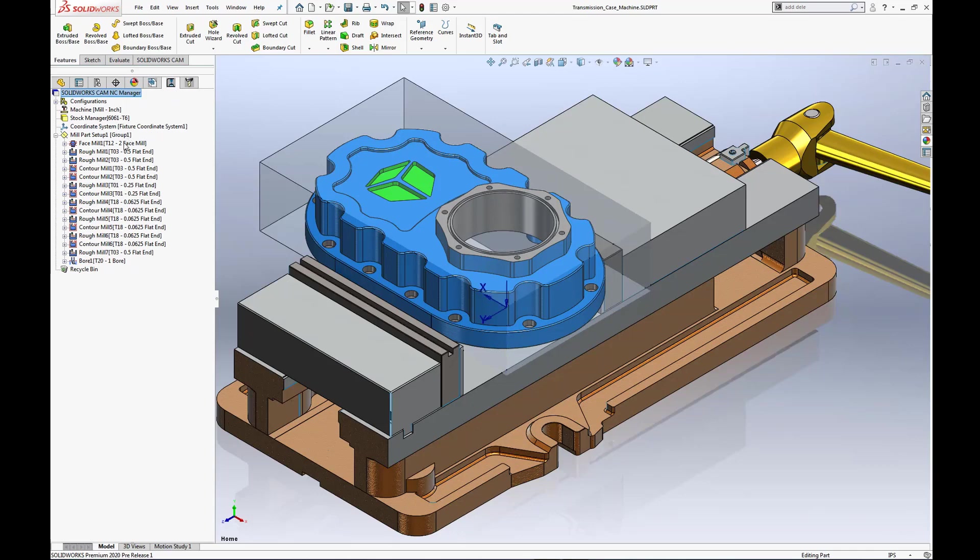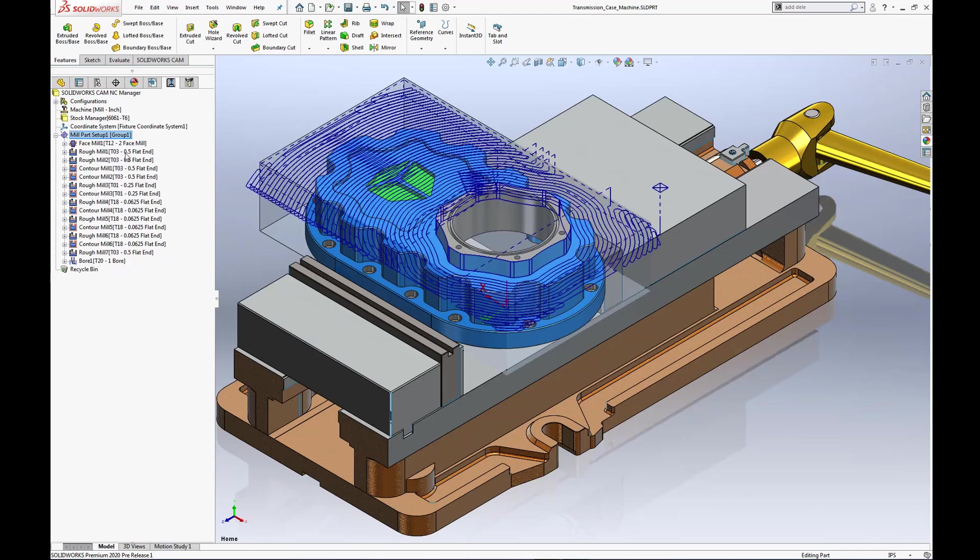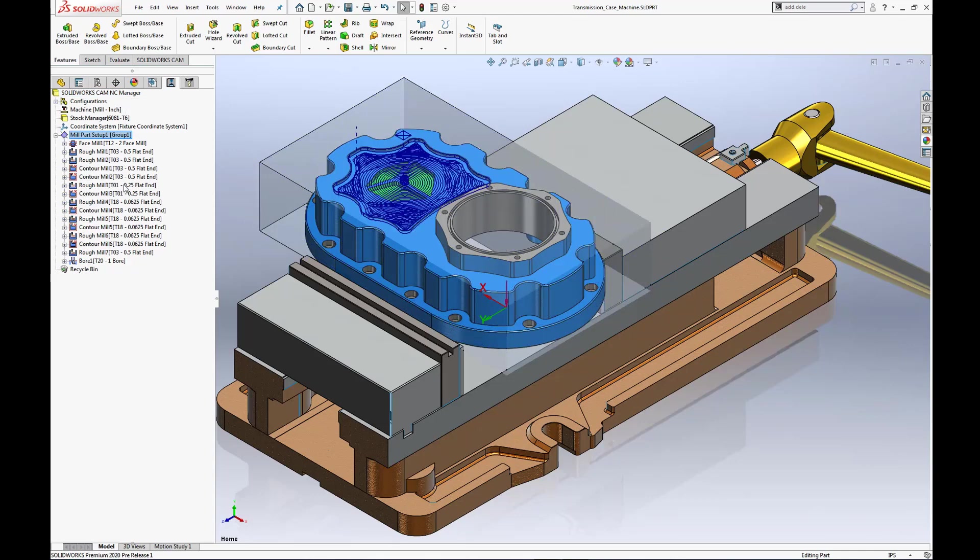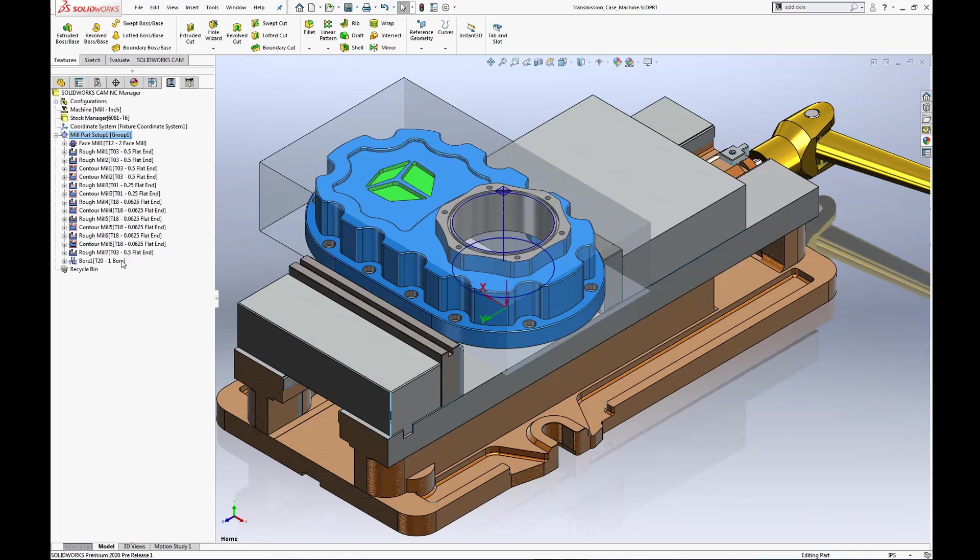New for SOLIDWORKS CAM 2020, probe tools and probing operations are now included, which saves time and avoids costly mistakes during the machining process.